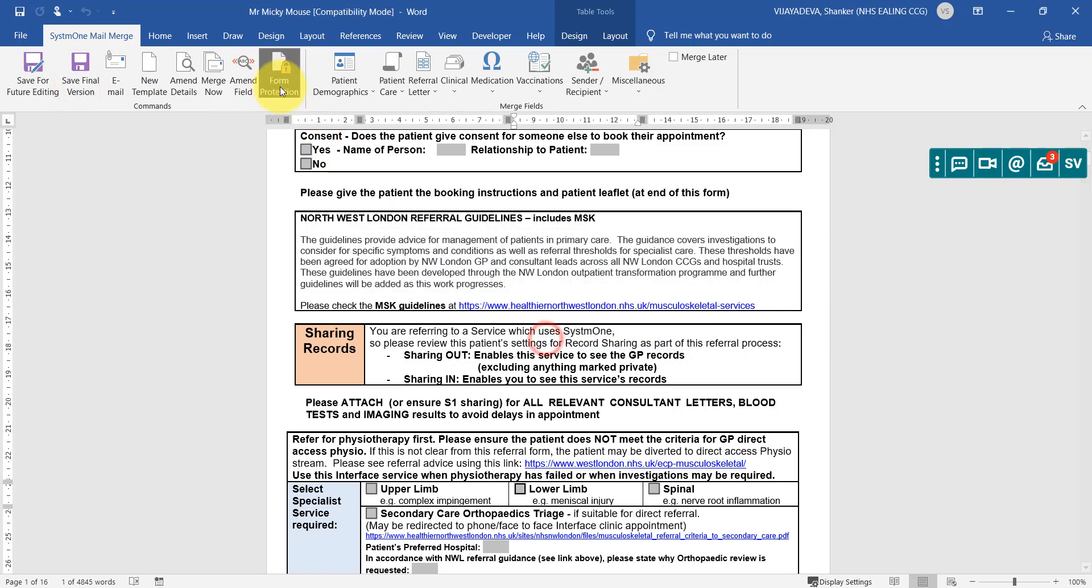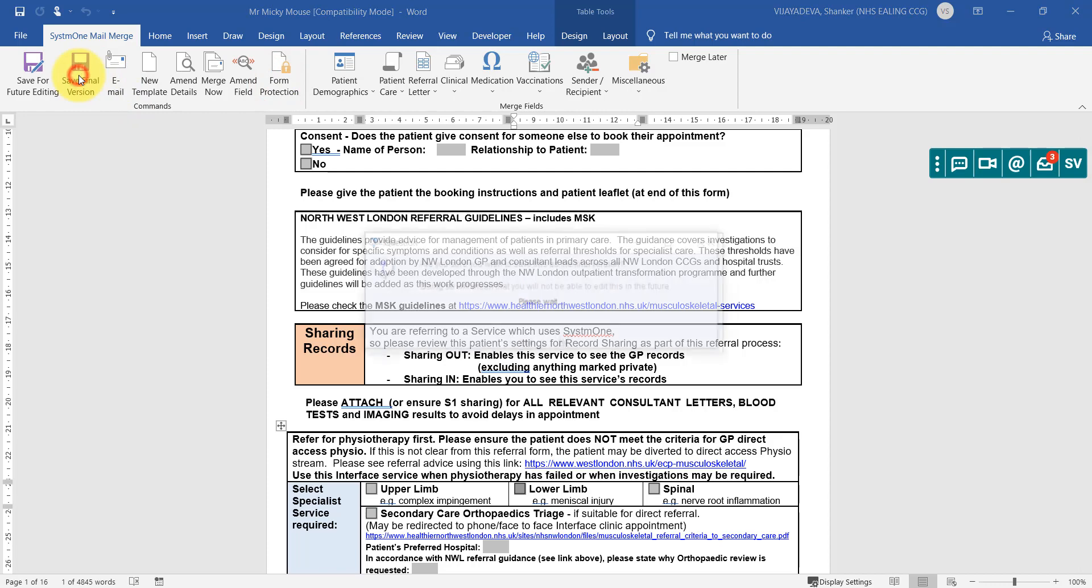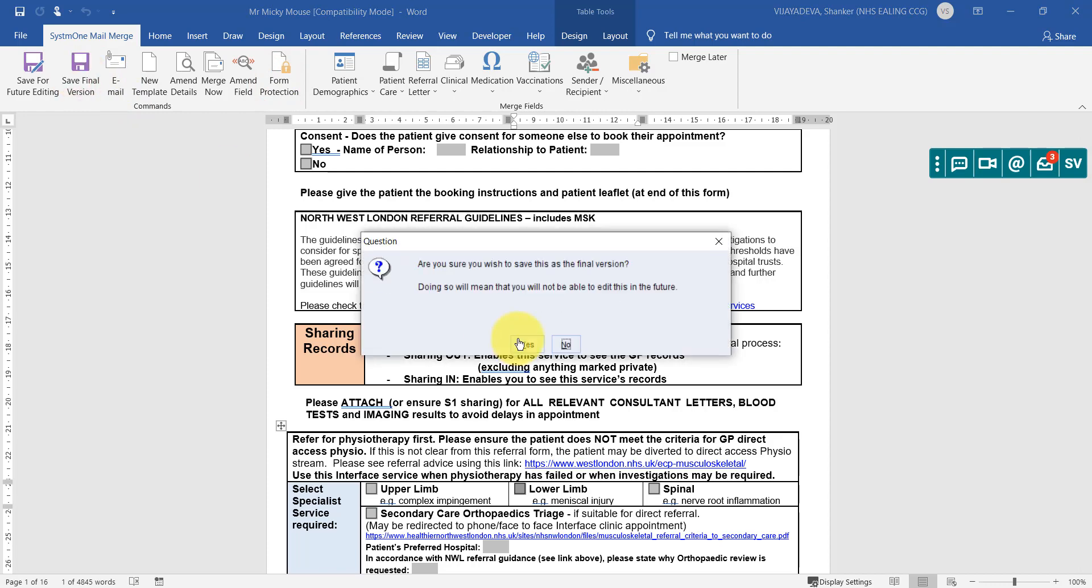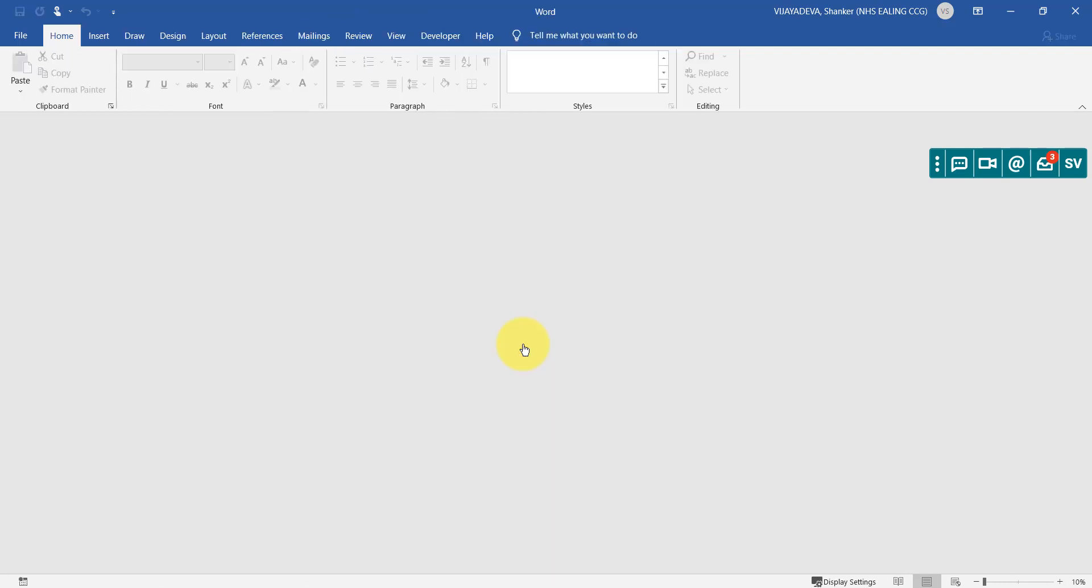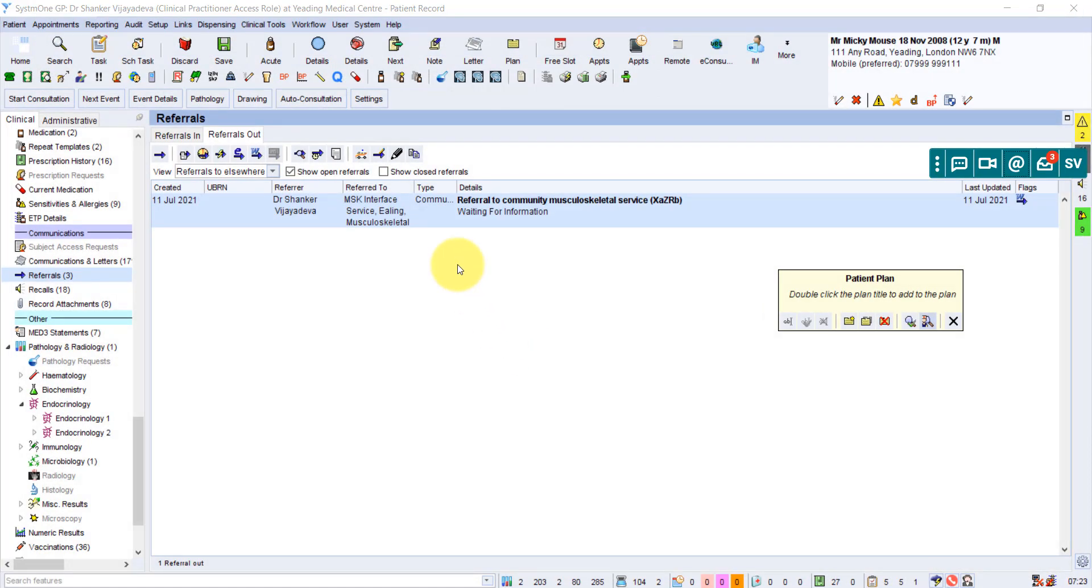So if you unclick the form protection, save as final version. So it's asking us, are you sure you want to save it as a final version? Click on yes. And that is done.